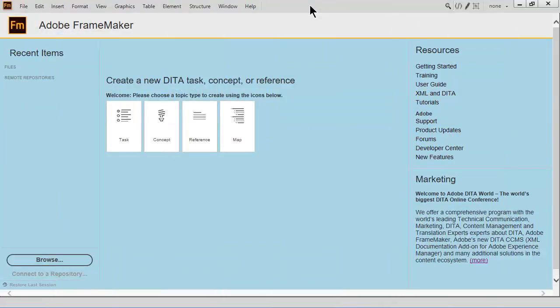When you next restart FrameMaker, a new updated welcome screen displays with your customized view. It's truly a personalized way to get started with everything you need to be more productive right from first launch.